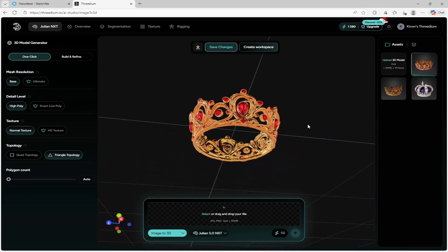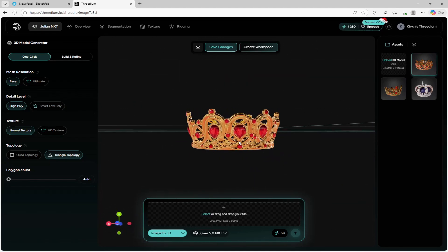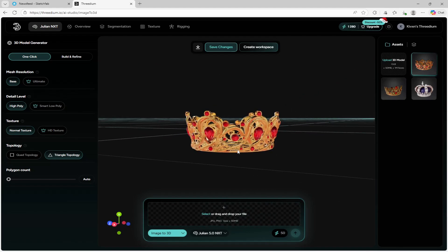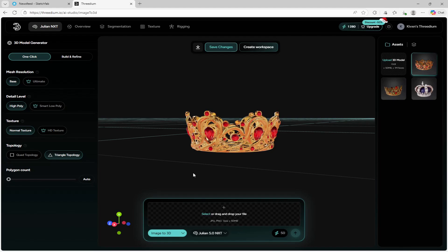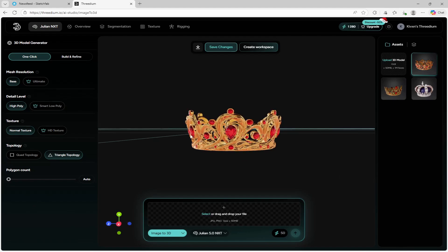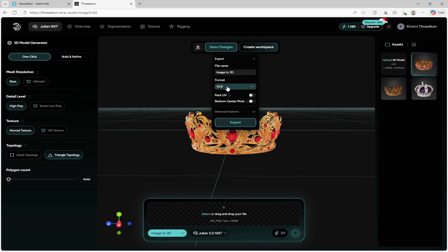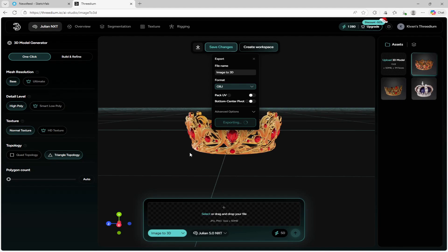After a couple of minutes, it looks exactly like the image we created, which looked phenomenal. Another thing I forgot to show is you can adjust the polygon count before you create the image. For this case I don't need a higher polygon count, but if you want it more detailed, you can set it higher — I'd recommend 10,000 to 20,000. Since I like how this model looks, all I have to do is click the down arrow beside 'save changes,' change the format from GLB to OBJ, and then click export.